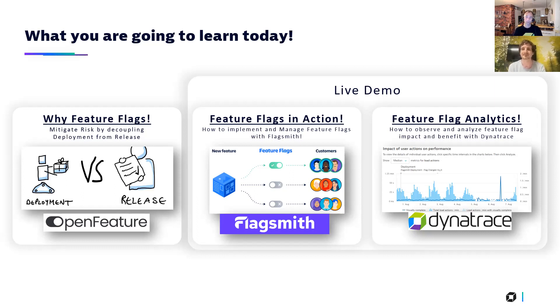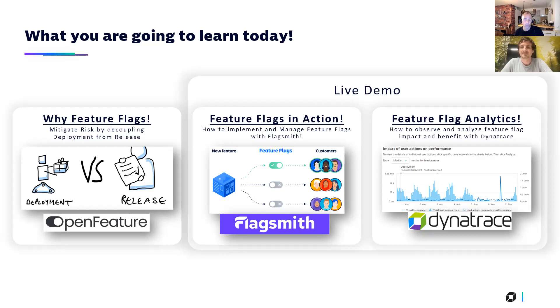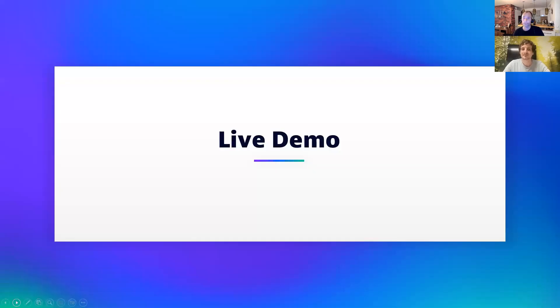That's awesome. And folks, if you are interested in more, there's a lot of documentation out there on the FlagSmith website, on the Dynatrace website. We'll point you to more content. Check out the description of the video, there will be links as well. But now as promised, I would say we go to the live demo. And I think Kyle will start it off, because you want to show us how feature flags look like and how you manage them in a tool like FlagSmith.